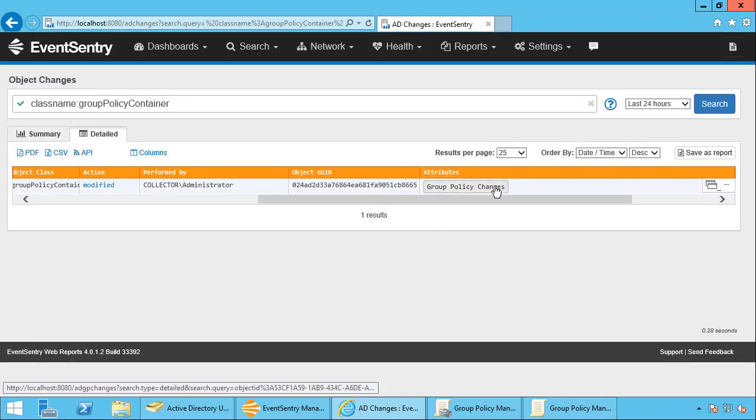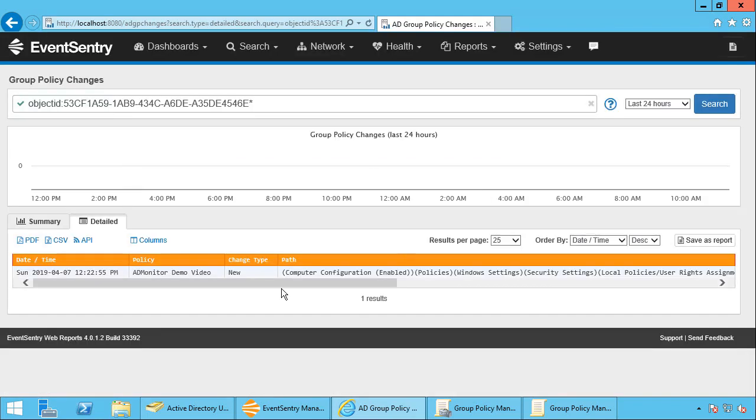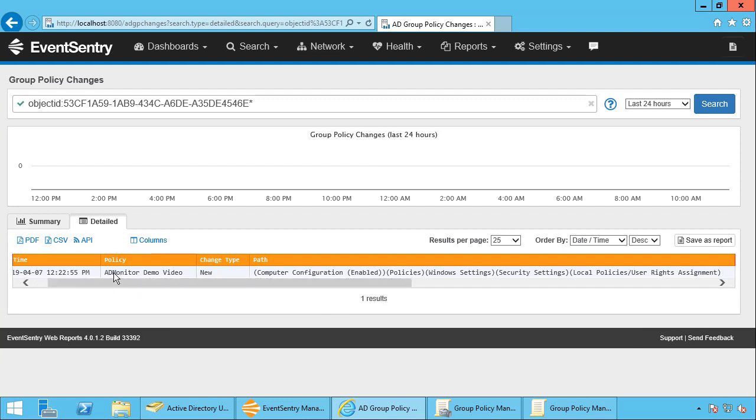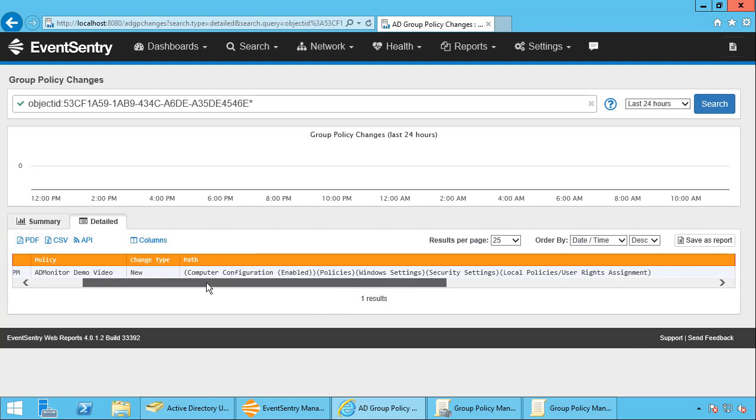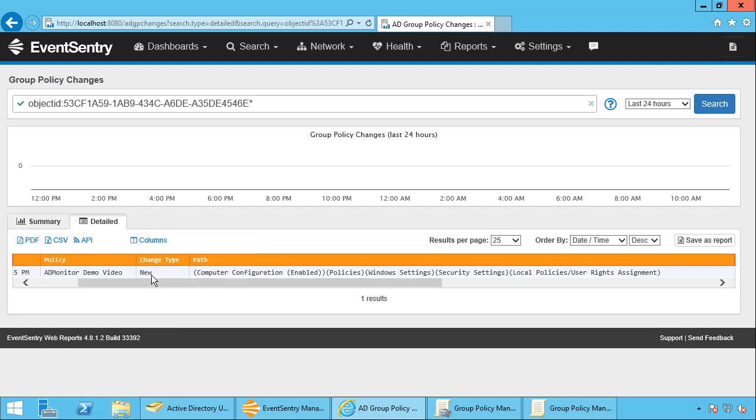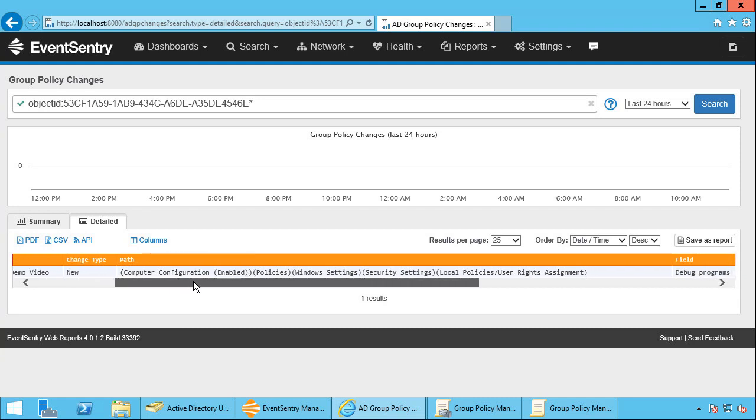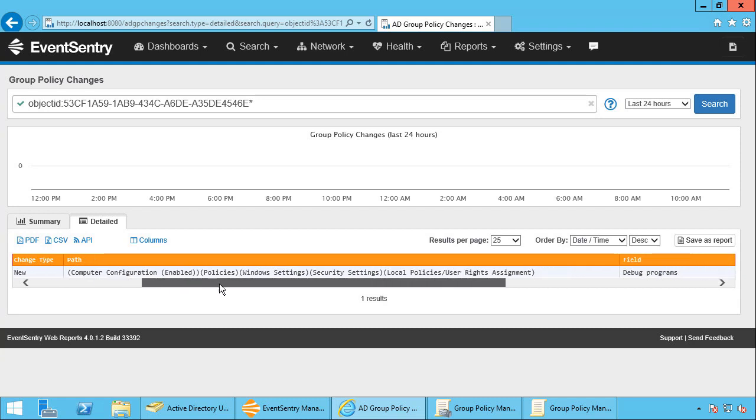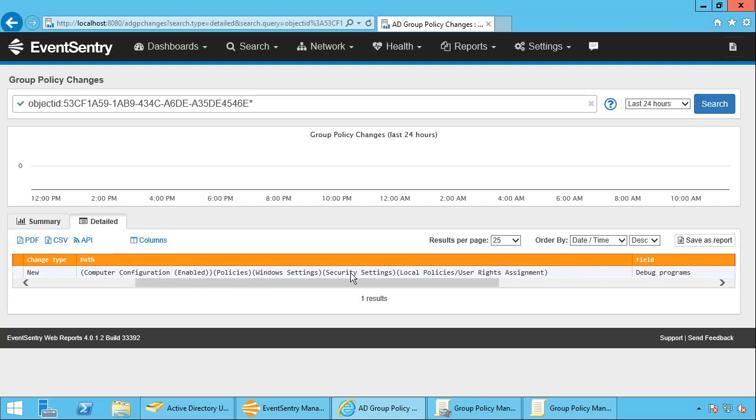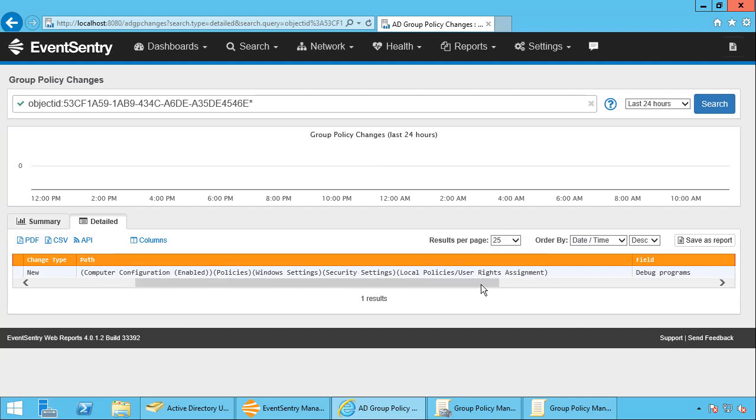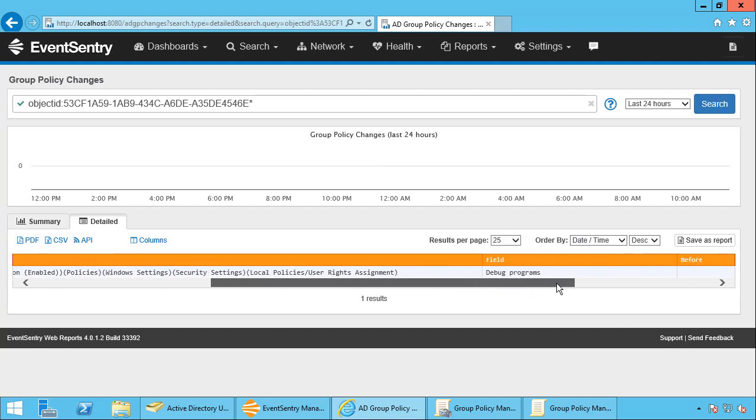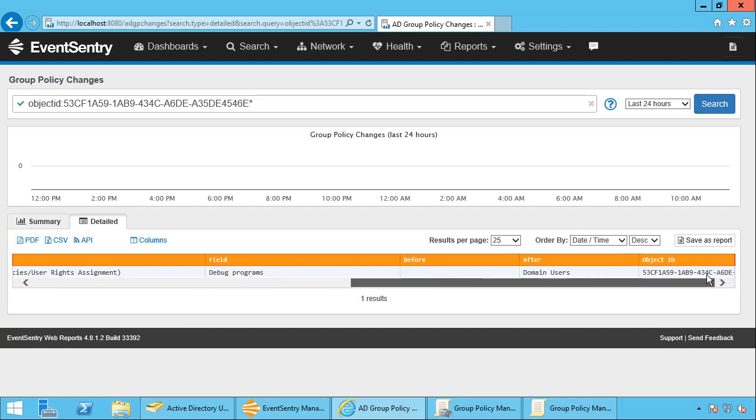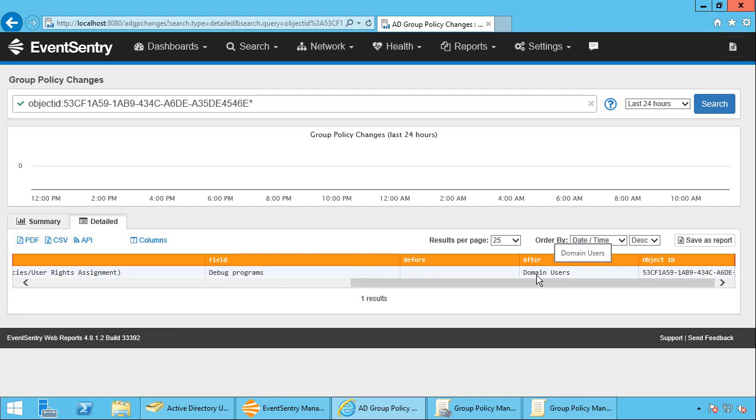If you want to see the details, then we can click this button here or the button in the pop-up dialog. So I'm just going to use this button here, it's faster. And now let's take a look. So what was changed? So here the ADMonitor demo video policy was changed. Change type is new, so that means a new setting was added to the policy. We can see the full path of what we changed: local policies, user rights assignments. Debug programs is the actual setting that was changed and it was initialized. So there was no before value and now we have domain users.